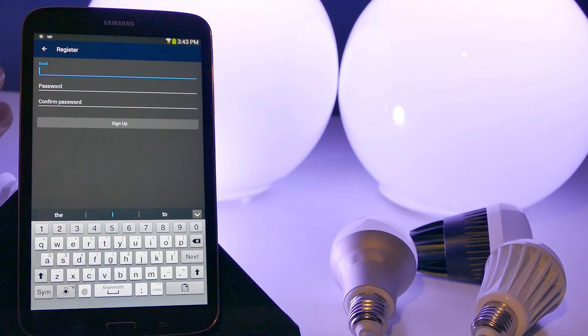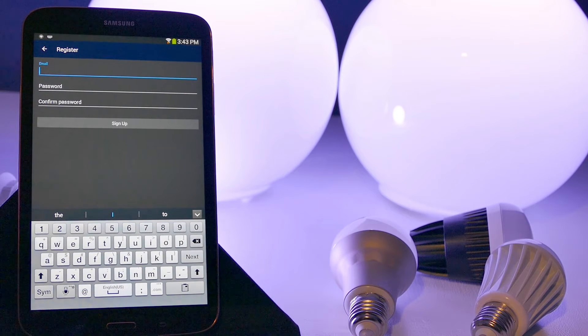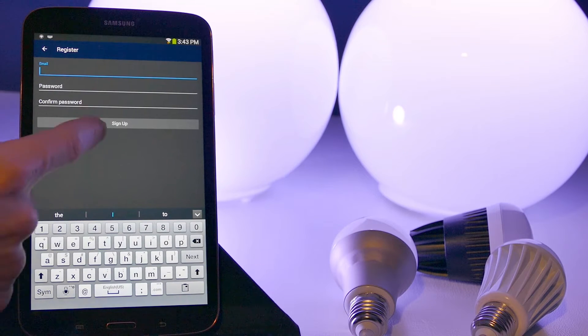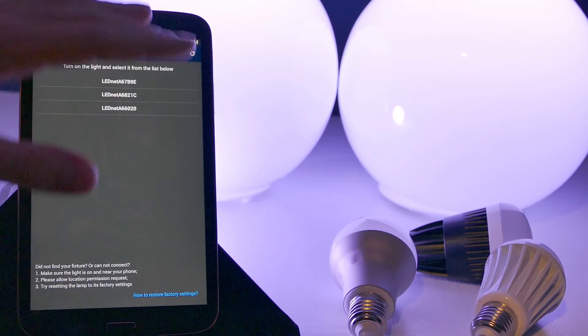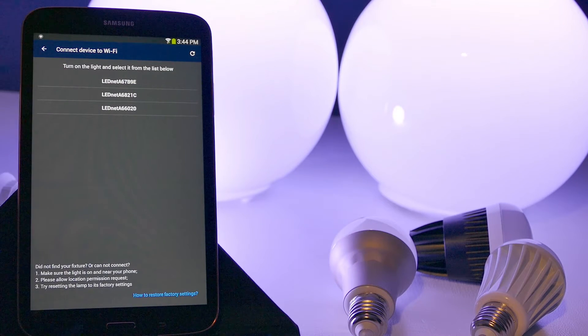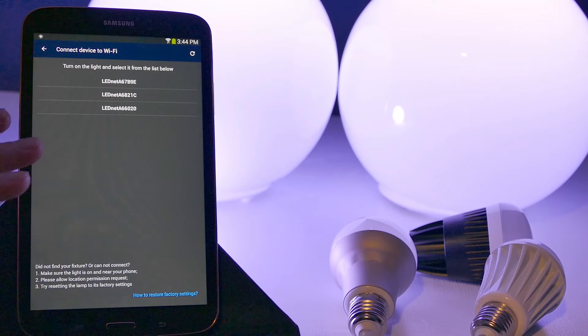So the sign up process is very easy. You're just going to put in your email and create any password you want and click sign up. Okay, I went ahead and created an account and then I clicked sign in, and now I'm ready to go.